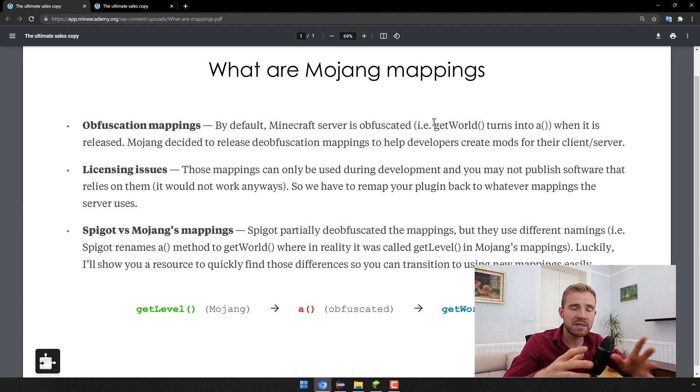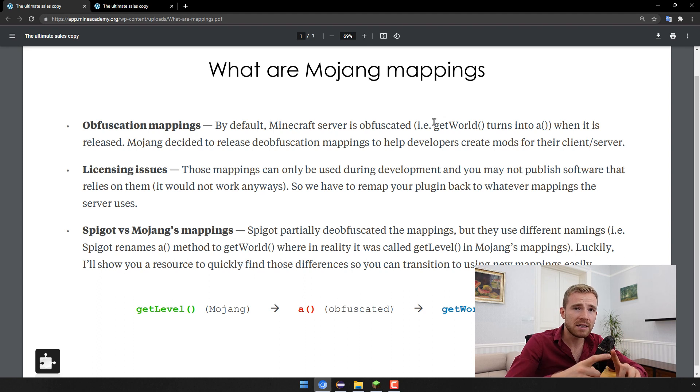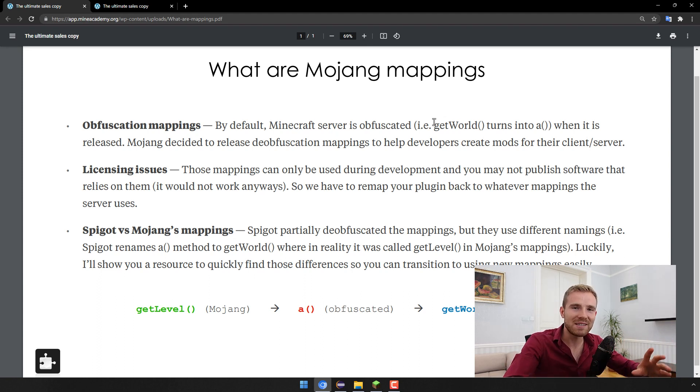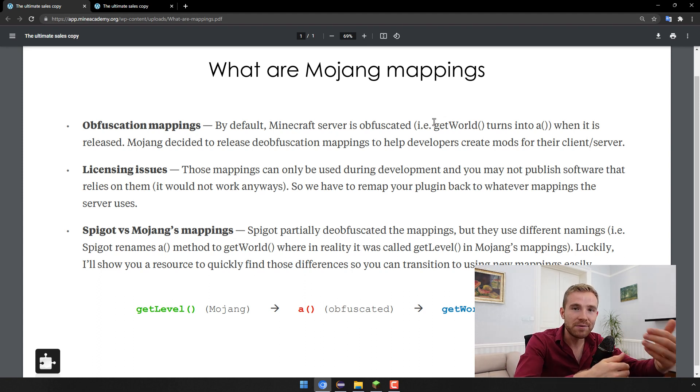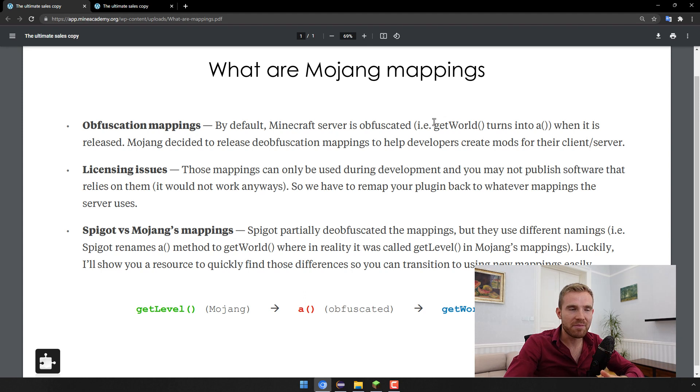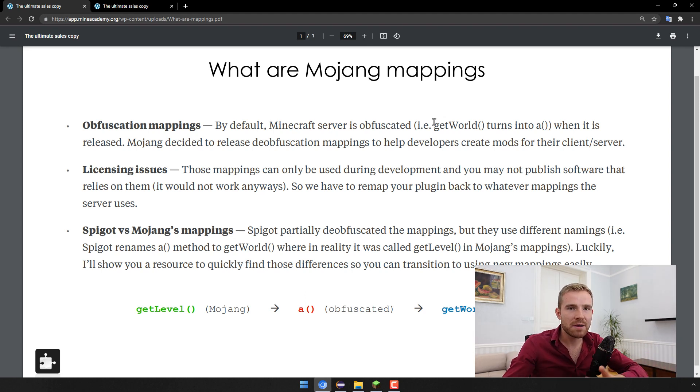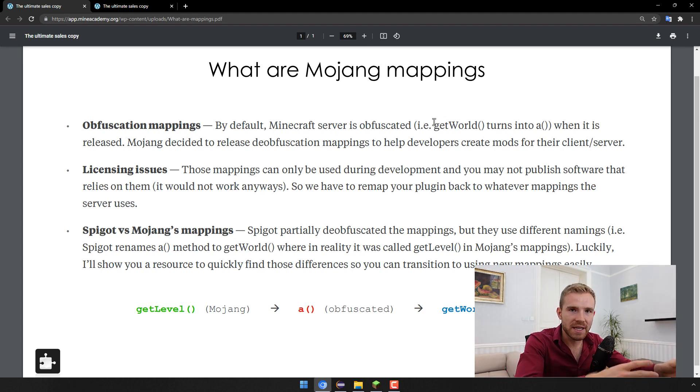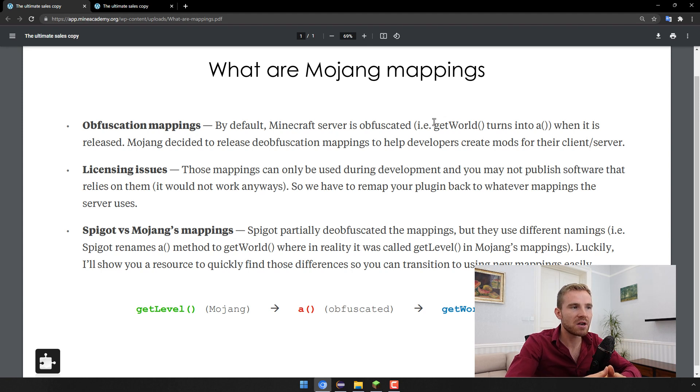I've explained everything in the last video so I'm not going to spend too much time explaining what Bukkit is, what CraftBukkit is, what Spigot is, what Paper is, what the API is, what the implementation is. We already did this in the first episode of this series.